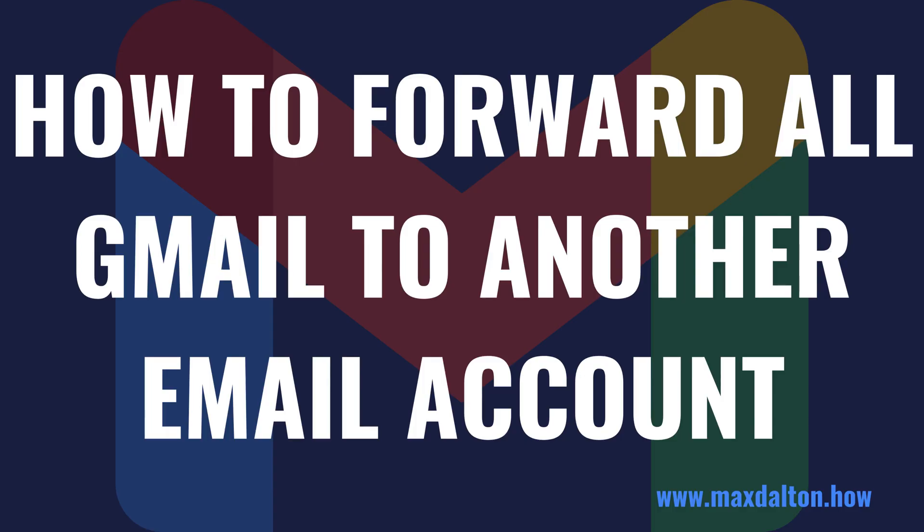Over time it's easy to find yourself with multiple email addresses, and monitoring all of those email accounts can be a headache. Thankfully, if you have a Gmail account that you don't monitor frequently or you no longer use, you can easily forward all of those messages to another email account that you do monitor. The process to forward all of your Gmail emails to a different email address only takes a few minutes. Now let's walk through the steps to forward all of your Gmail from one address to another email account.